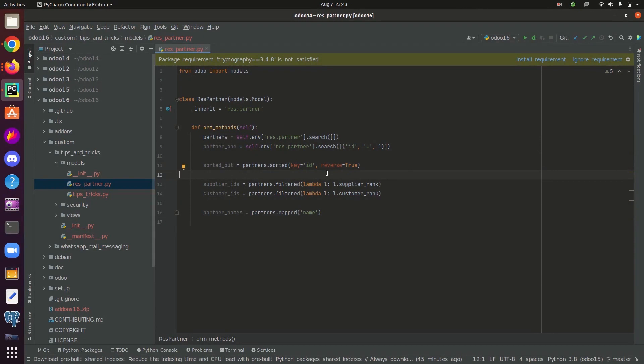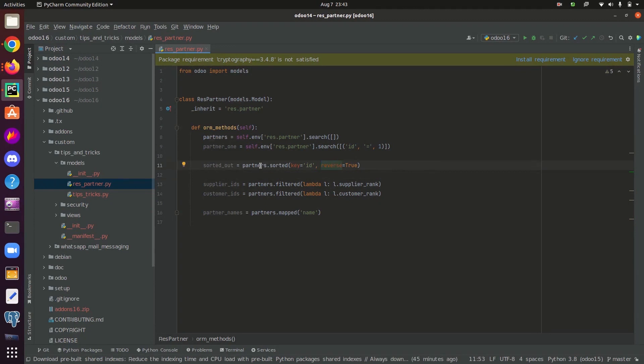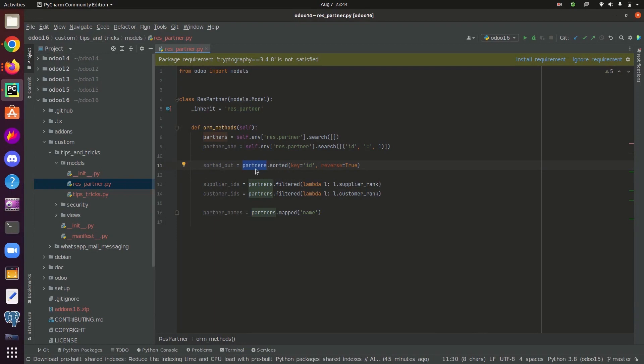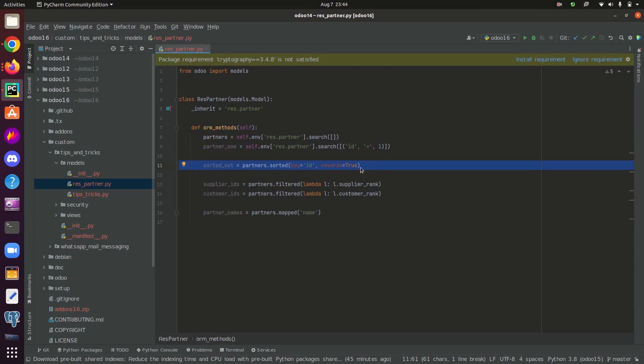And the next argument is a boolean reverse. If reverse equal to true, it will return the record set in a reverse order after sorting the records according to the particular field we given. Here in this case, we have all the partners inside the variable partners. So this line will be returning all the partners sorted out in a reverse order based on the records ID.